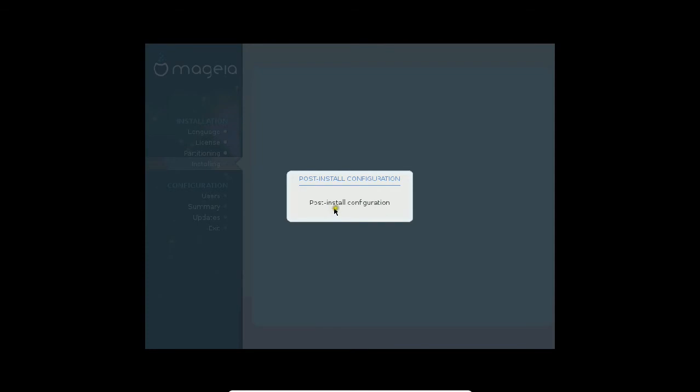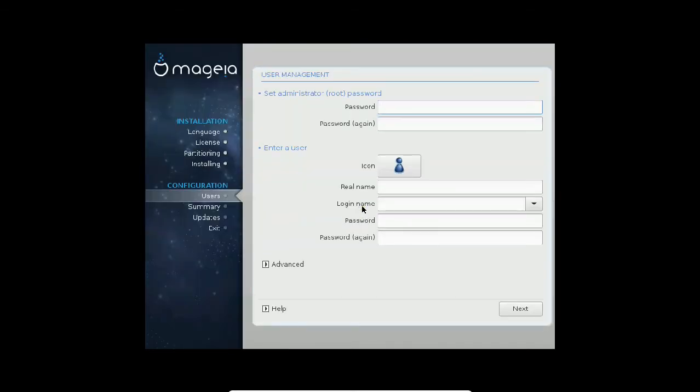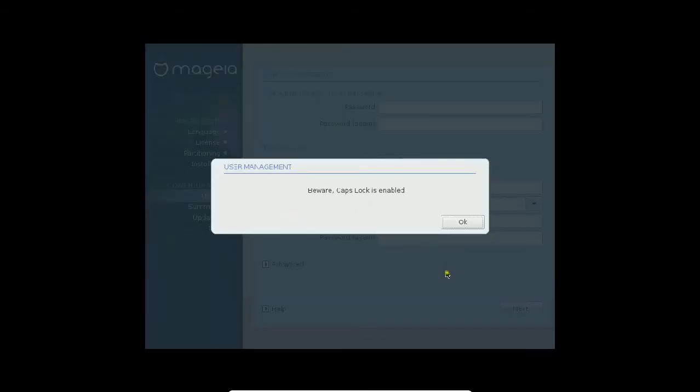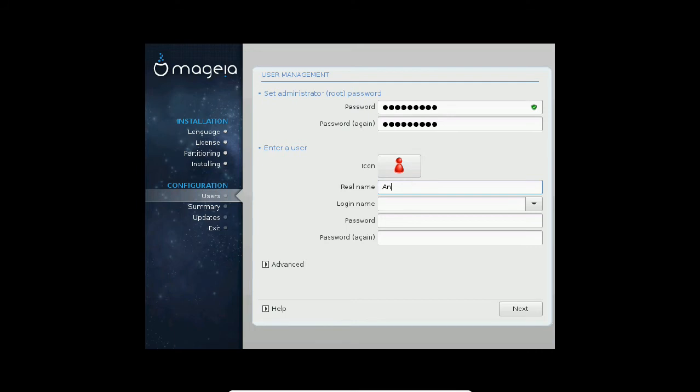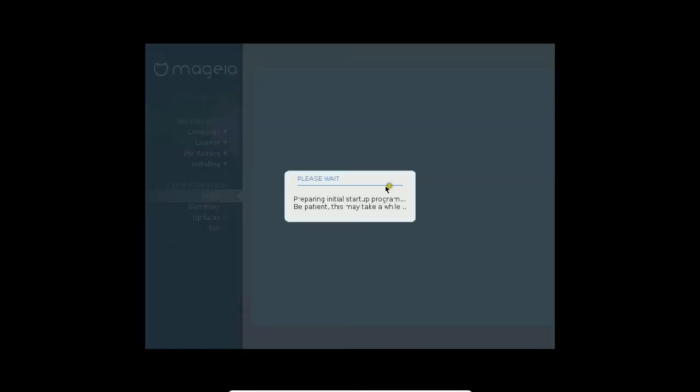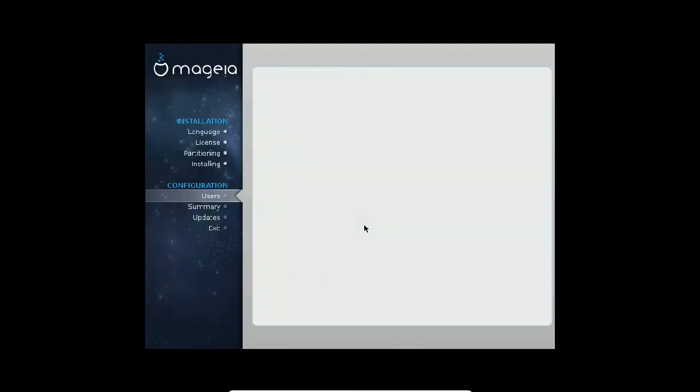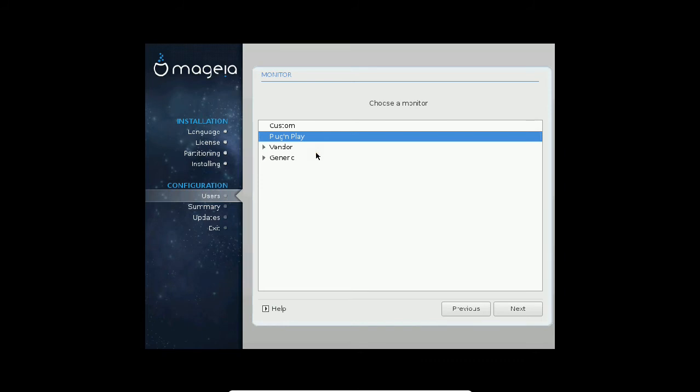Now it is coming to post-install configuration. I have to set the root password. I set a default password with a strong password. If you want to change the icon, you can click on this icon and see the colors changing. I type my name and password. Click next. It will provide the summary. Let's wait. It might take one or two minutes depending on the speed of your system and all the settings you have done. It is plug and play. Click next.